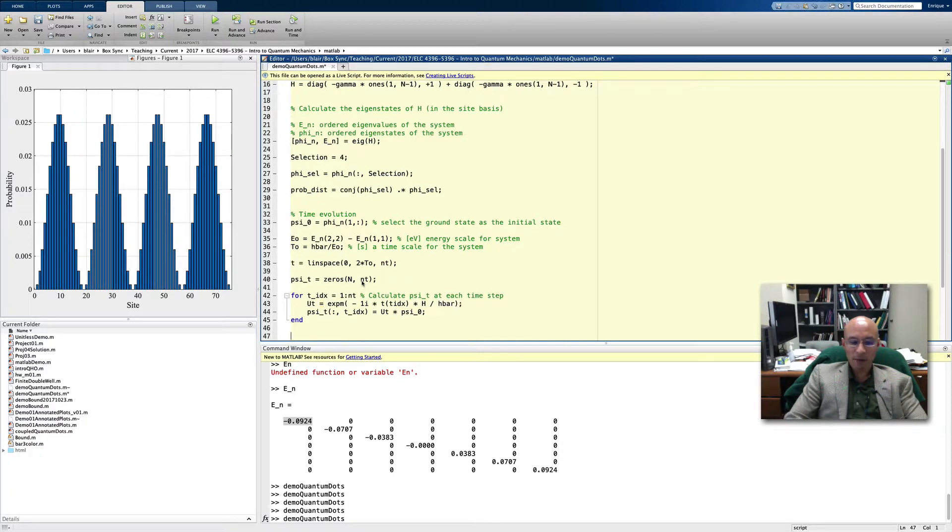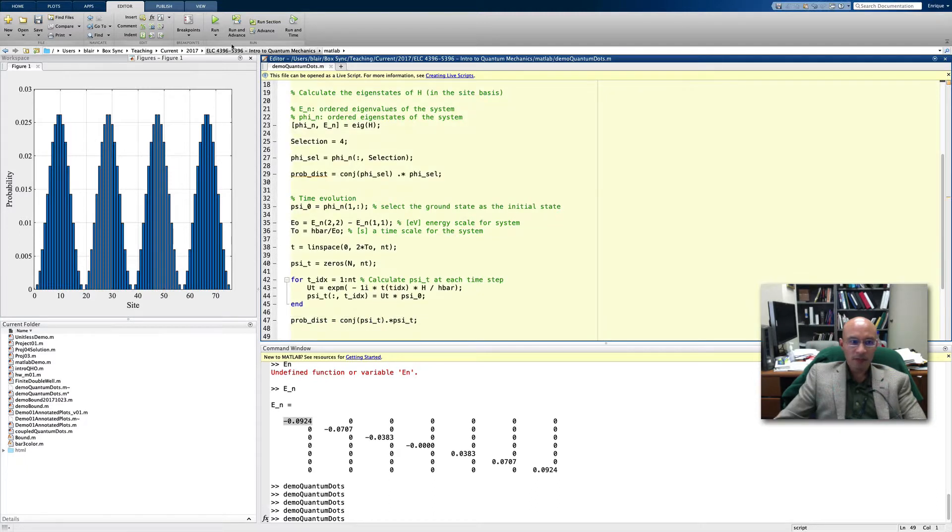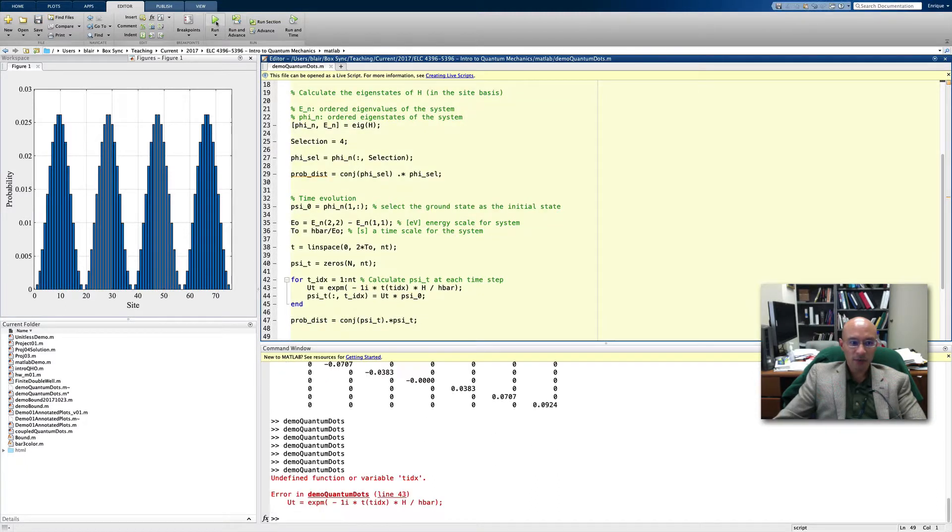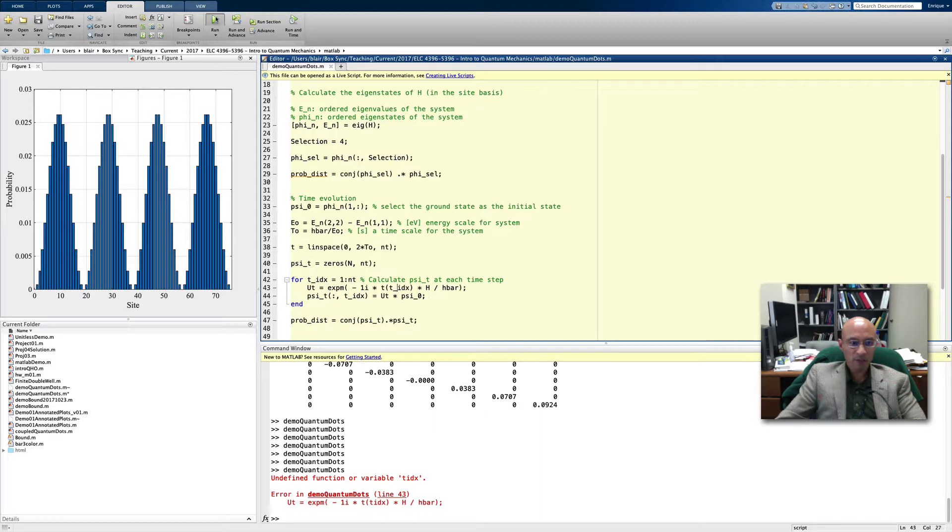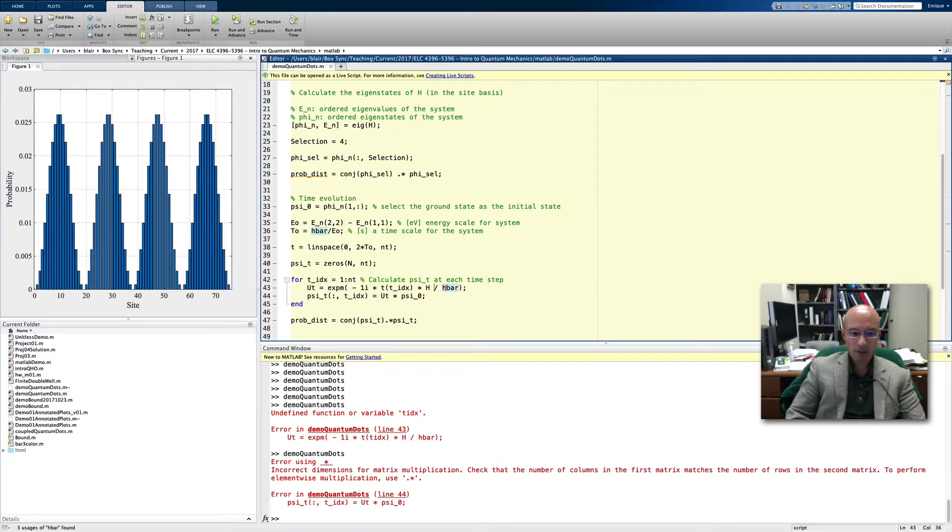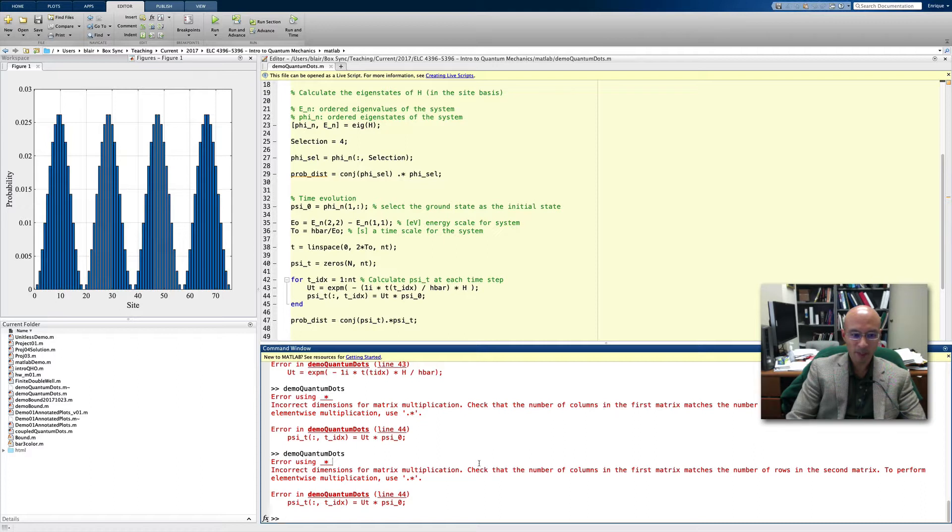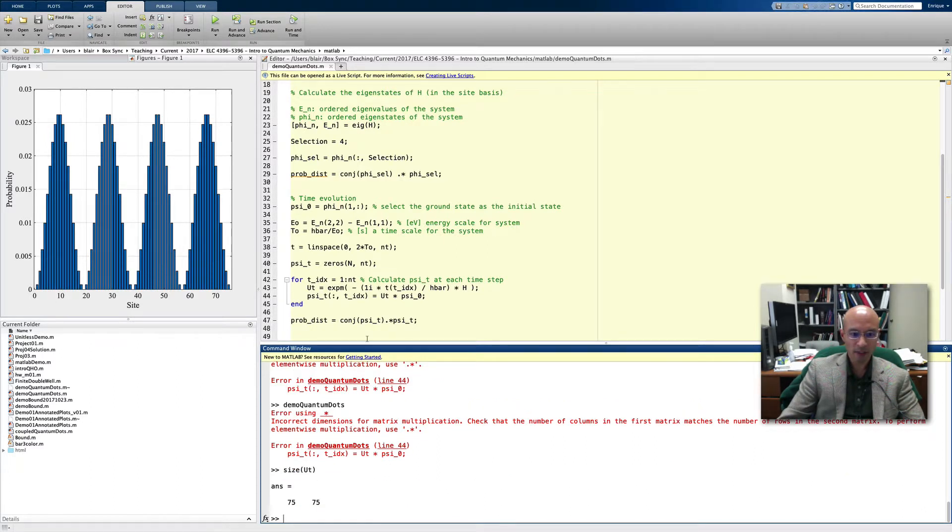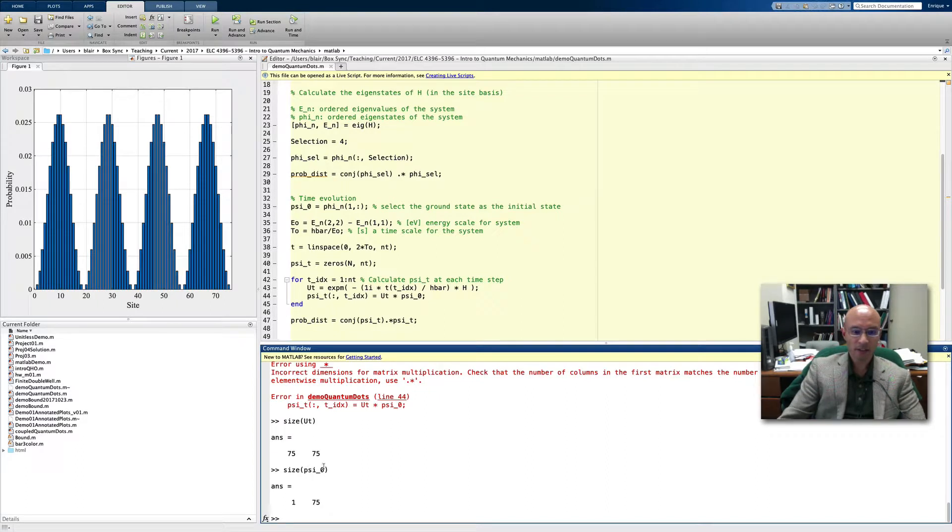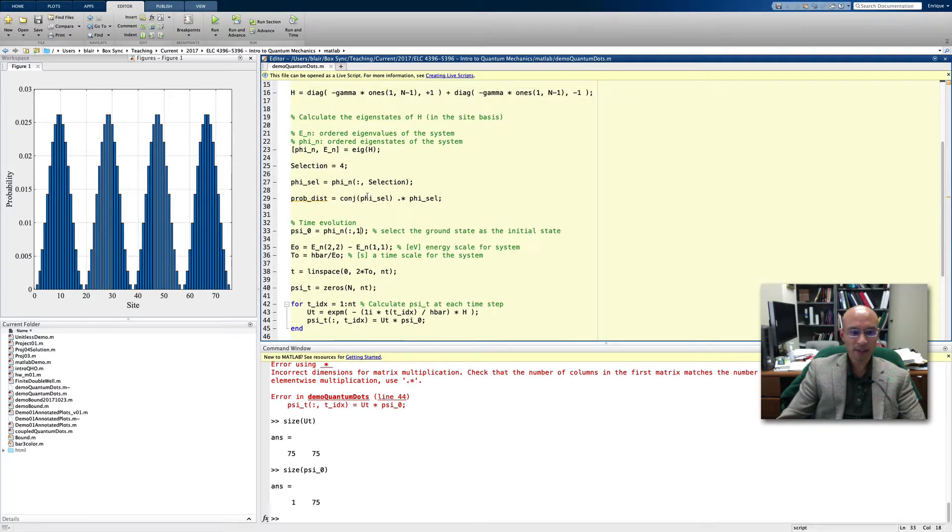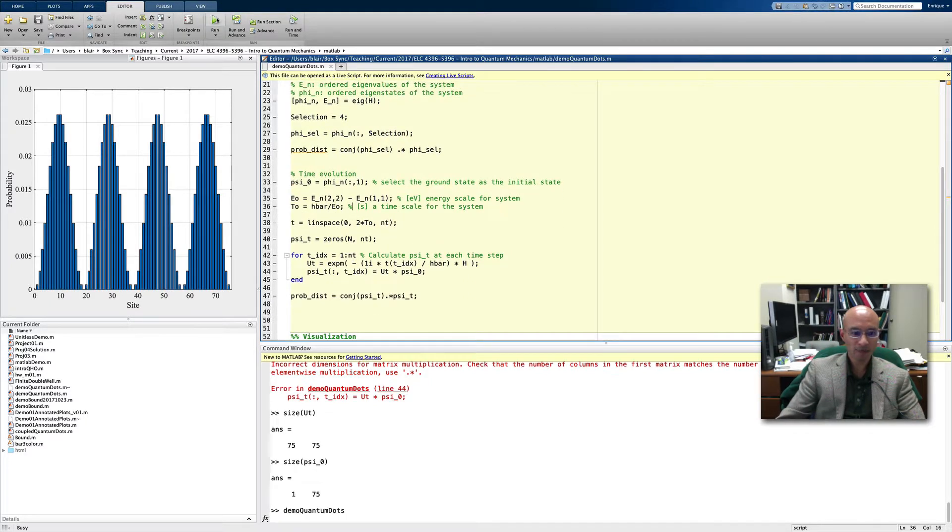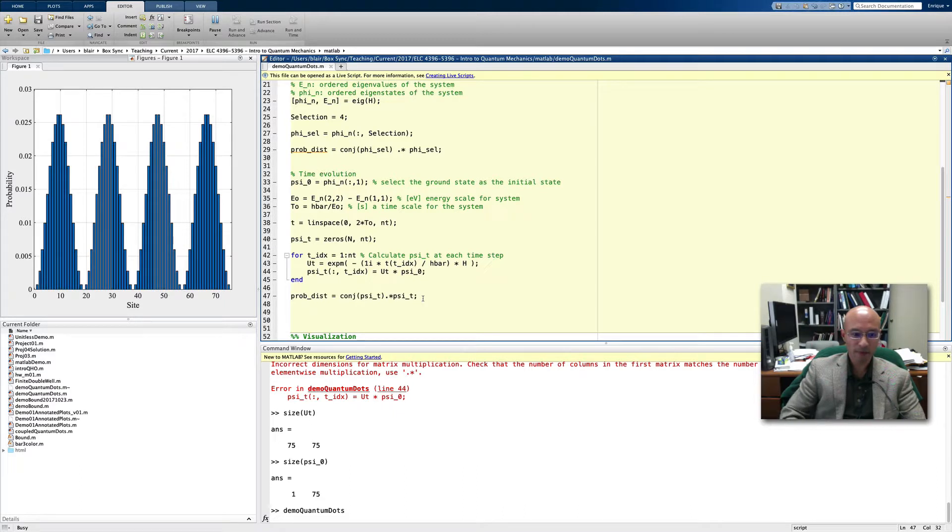To get the probability distribution as a function of time, we simply do an element-wise multiplication of our time-dependent state with its complex conjugate. I'll save that and just run it to make sure that things work. I found an error. Incorrect dimensions. Let's see how big my u of t matrix is. It's an n by n. Here's my error. Psi zero should be a column, not a row. I had this backwards, so it should be all rows, first column, which is exactly what I did up here. Let's try that again. Now things run properly.